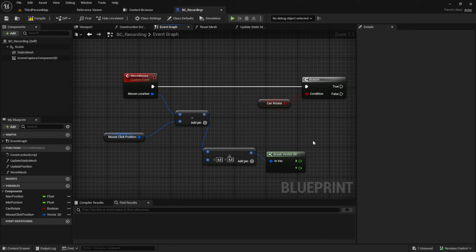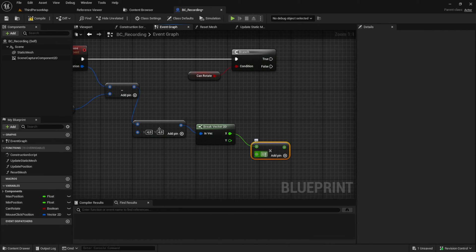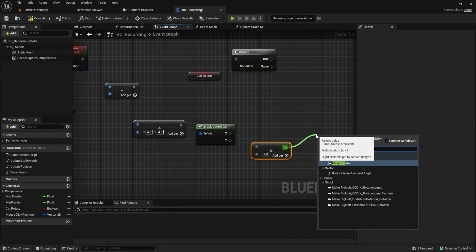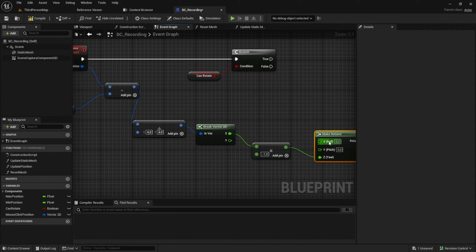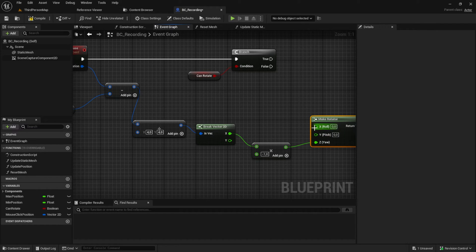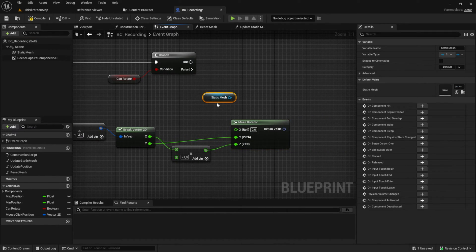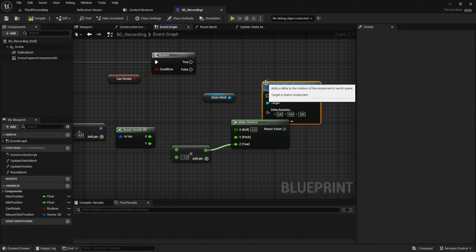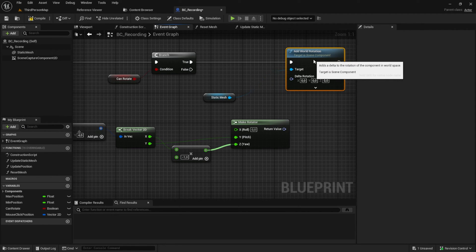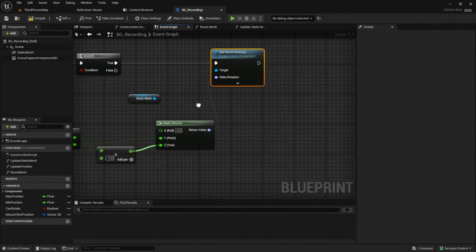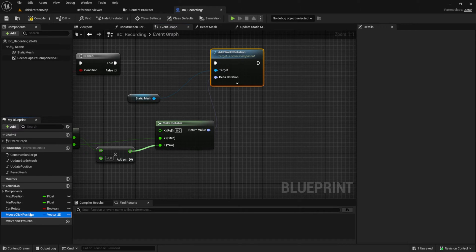Break the vector 2D and invert the X by multiplying it by minus 1. Make a rotator and add the inverted X to the Z. This will allow us to move the object according to the mouse — you can of course change this if you want to invert the mouse movement; some people prefer it the other way. Connect the Y pin and then after the branch is true add a world rotation to the static mesh and connect the rotator to it. Finally set the mouse click position to the current mouse position.